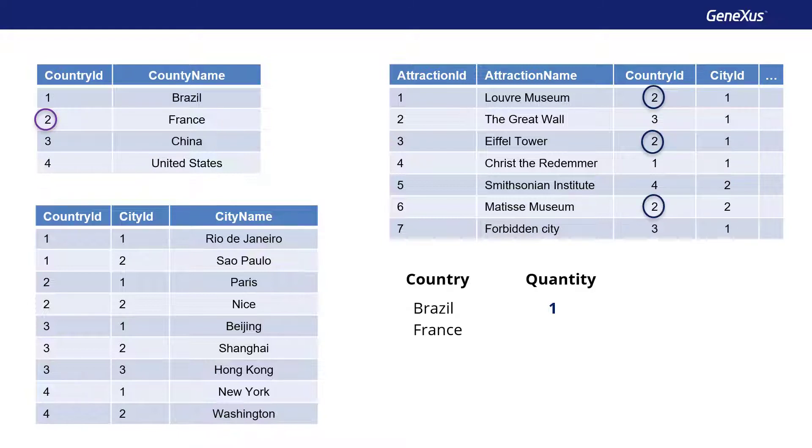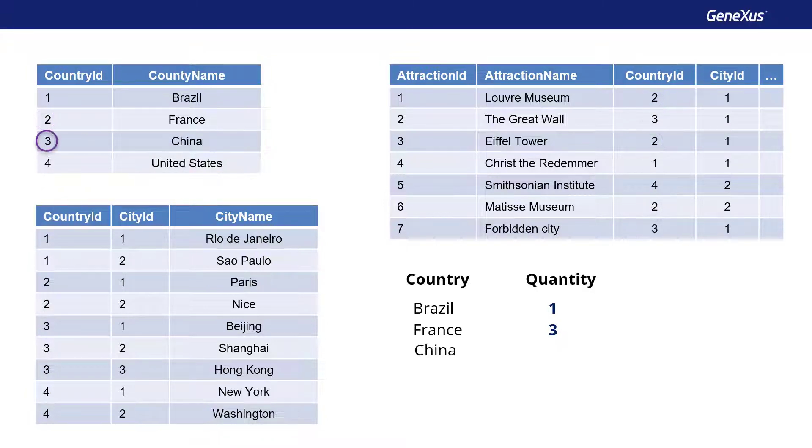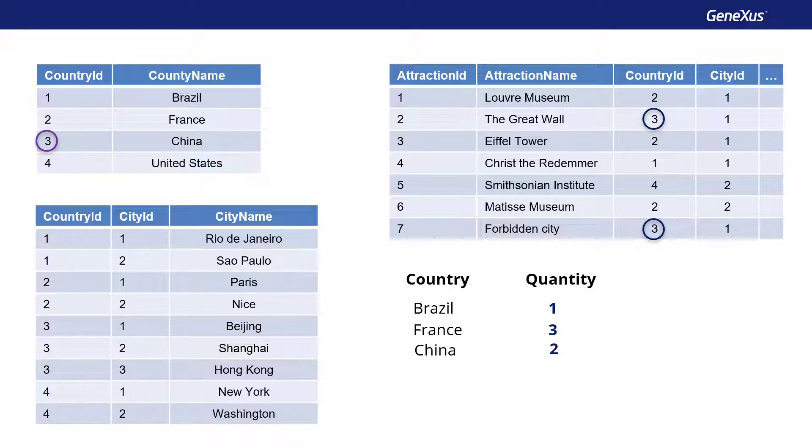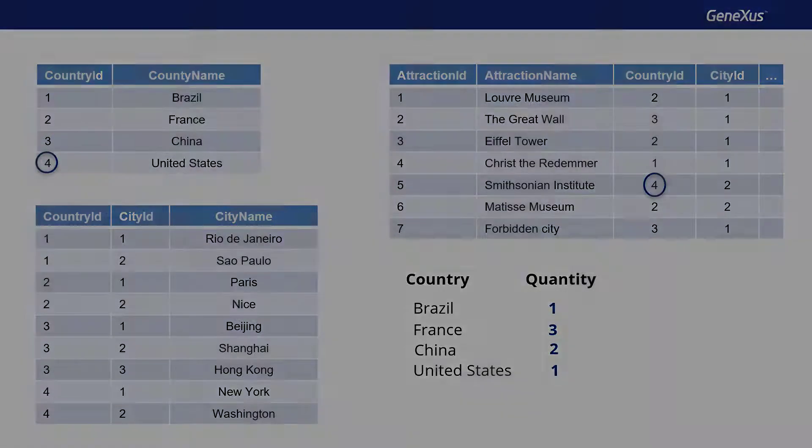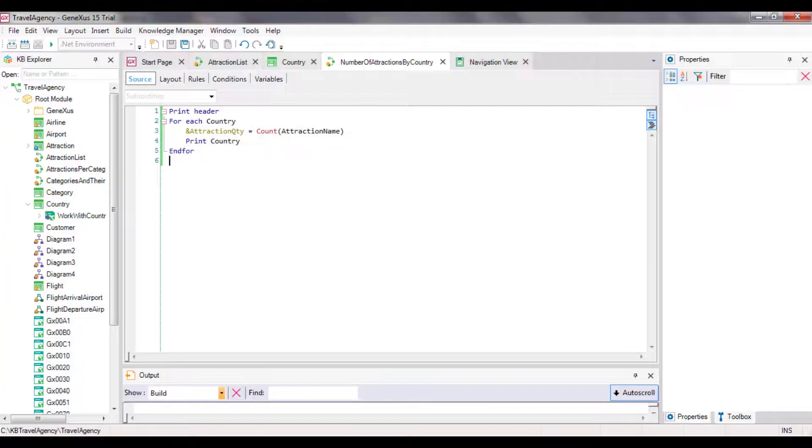and counts the attractions with country ID equals 2. It finds 3. Next, it iterates the following record, 3, China, and counts 2 attractions. Lastly, only 1 attraction is found for the United States.